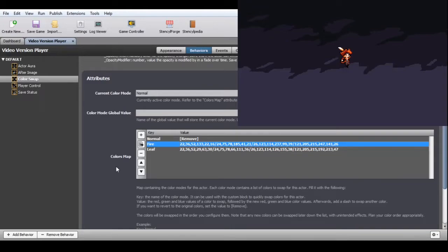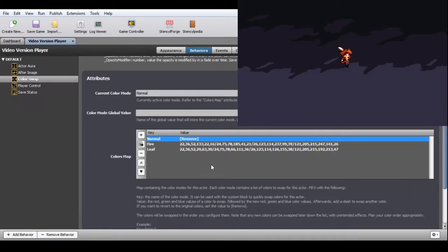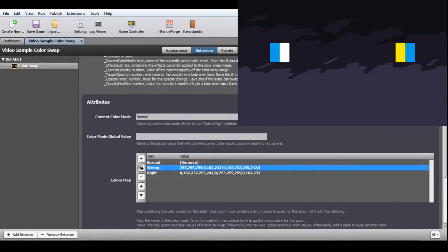You can set a color mode to remove all color swaps by setting the value to the word remove between square brackets. The colors will be swapped in the order you configured them. Although all color swaps start from the actor's base image, note that any new colors can be swapped later during a single color mode change with unintended effects, so plan your color order appropriately. For example, to swap blue with yellow and white with the original blue, if you swap the white first then the blue, you'll get unintended results. To get the desired effect, replace the blue first, then the white.